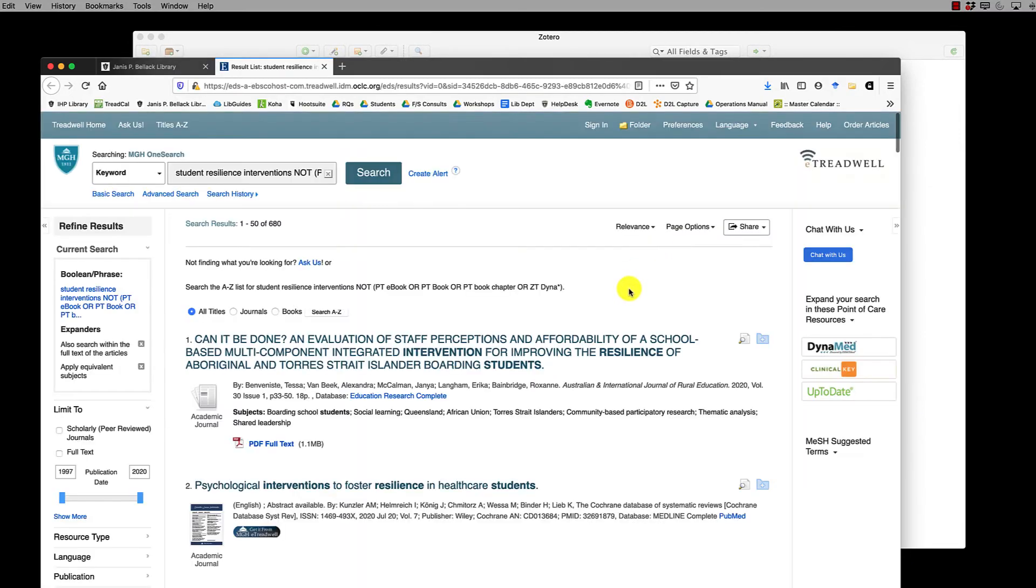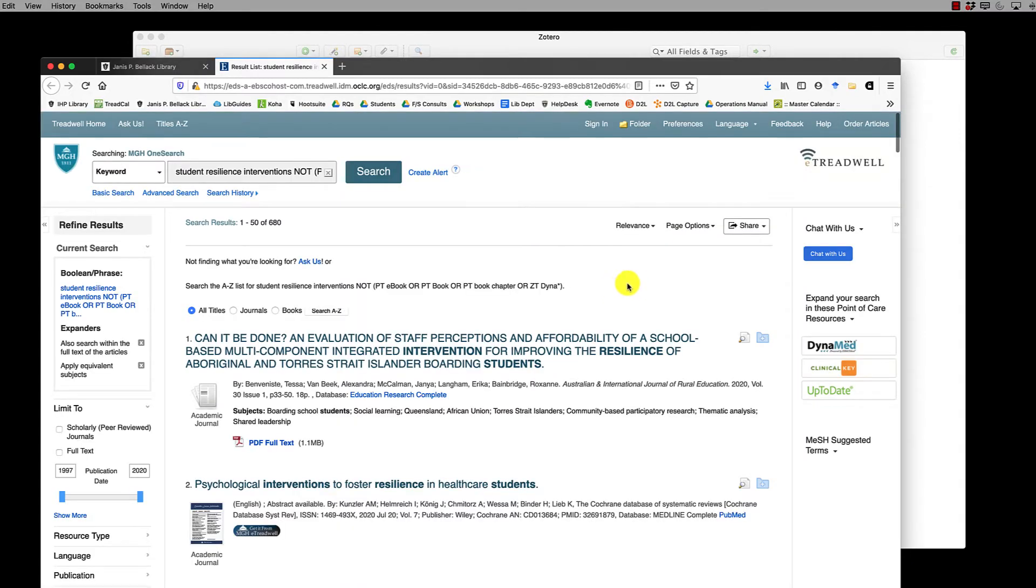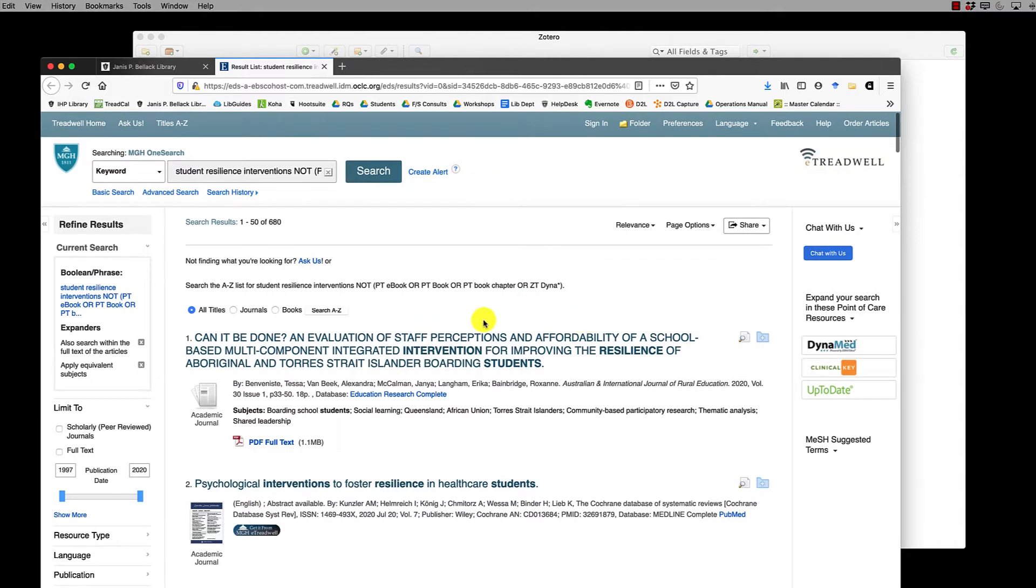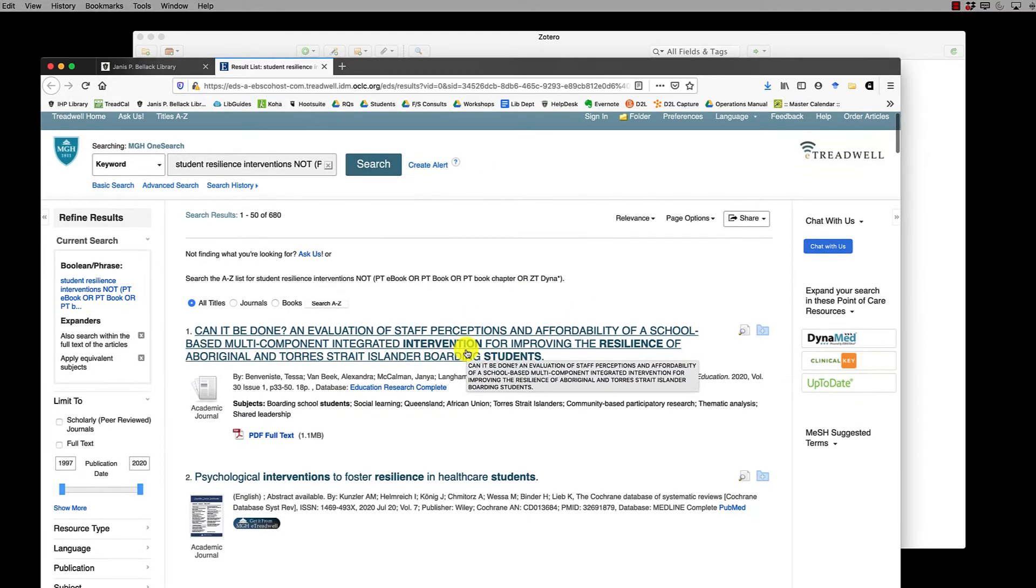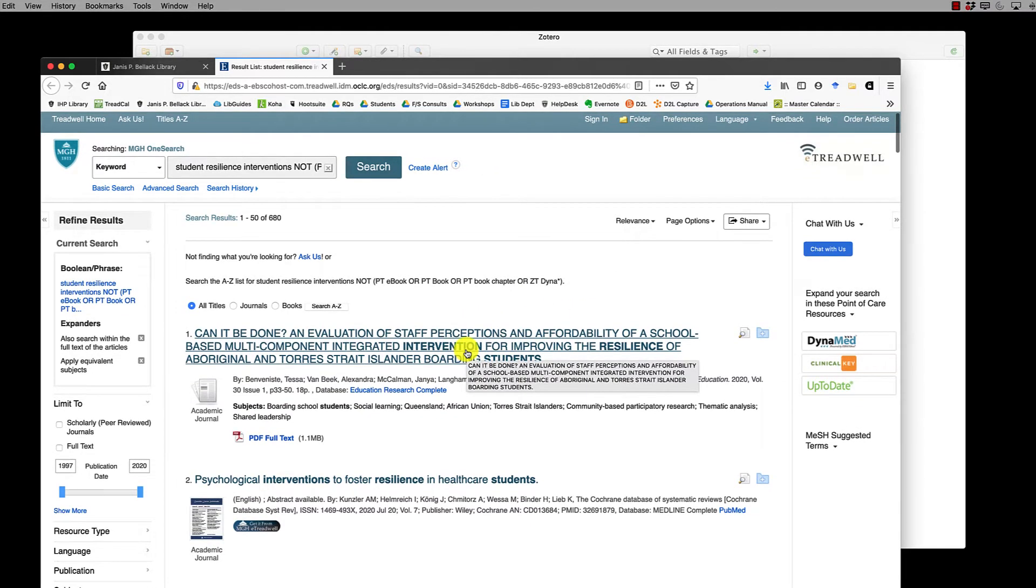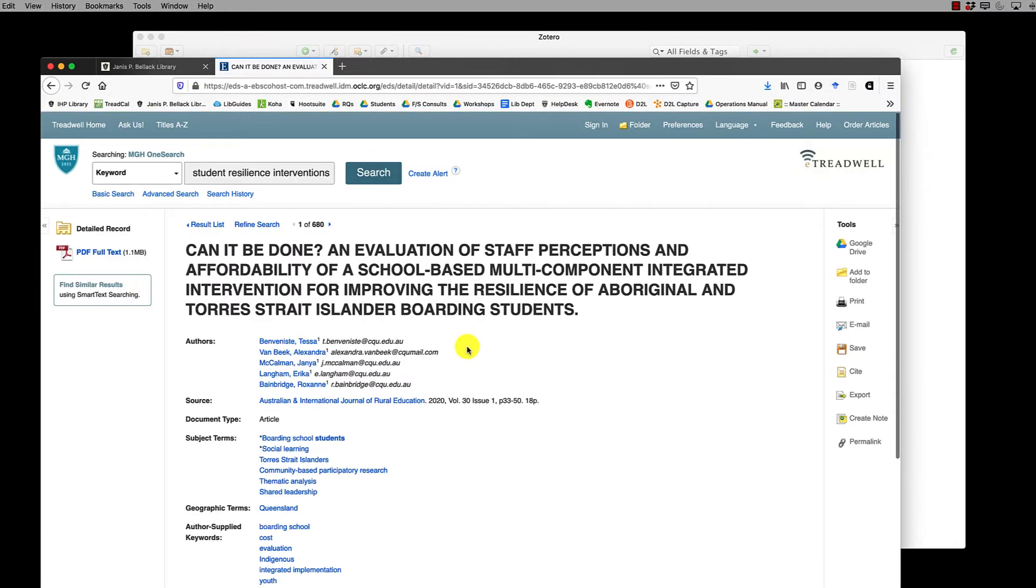Here I have my search results and let's say that this first result looks great and this is the one I want to add to Zotero. I'm going to click on the title and that takes me to the record page.